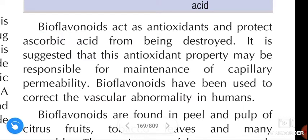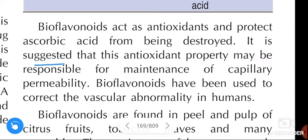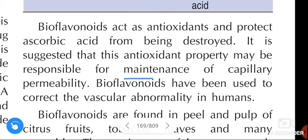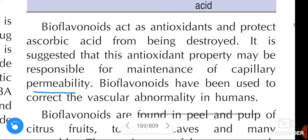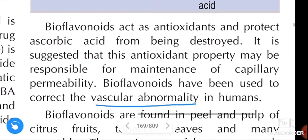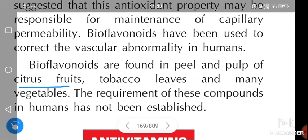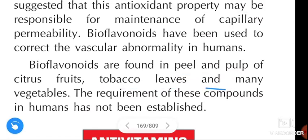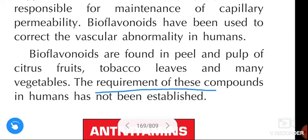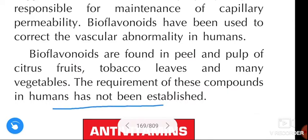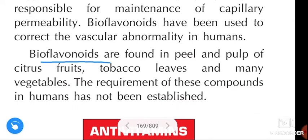Bioflavonoids are found in the peel and pulp of citrus fruits, tobacco leaves, and many vegetables.